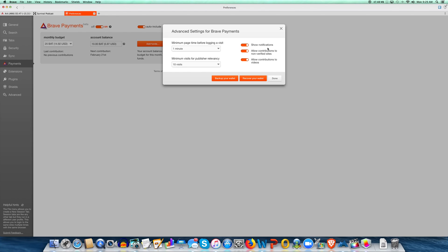There's a notifications option — I think that'll tell you when they've added one. This right here defaults to allow contributions to non-verified sites. What that means is you'll be donating BAT tokens to sites that have not yet set up as a Brave publisher. So that money will basically be sent there in escrow, waiting for them to claim it someday. You can do that, or you can choose not to — that's up to you.